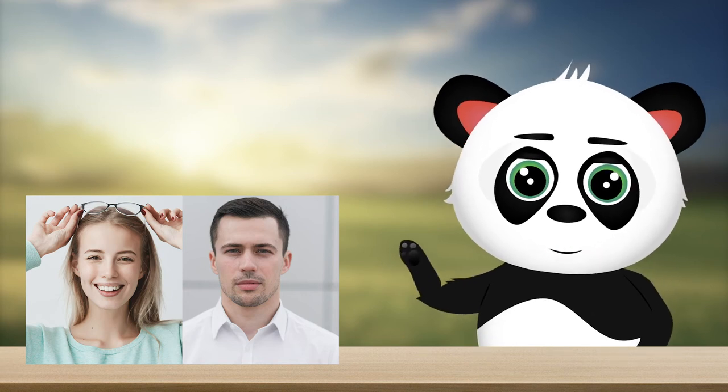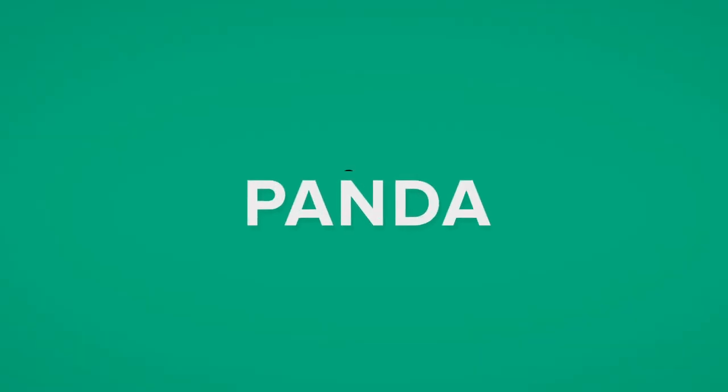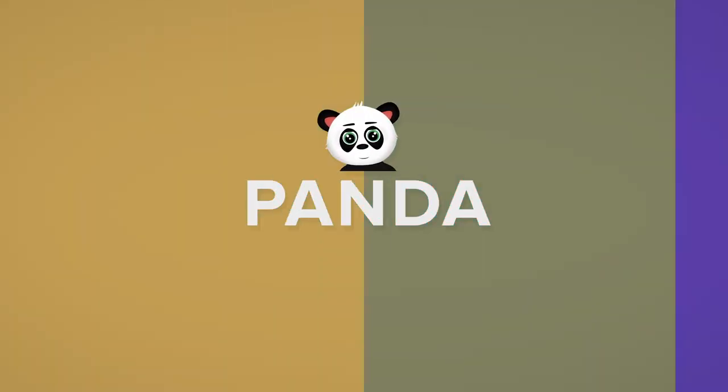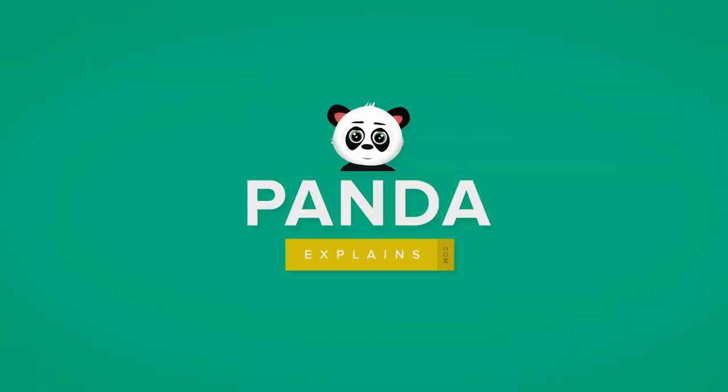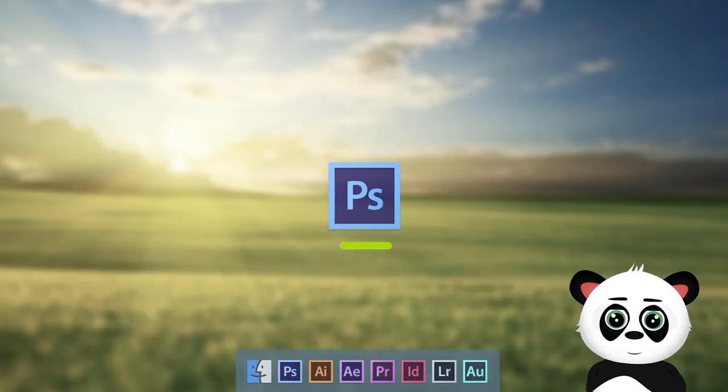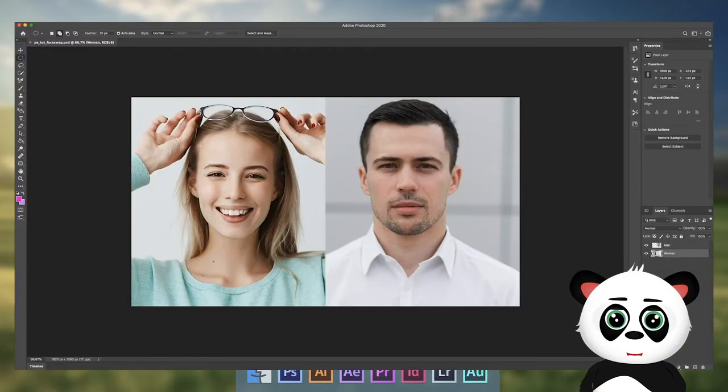Hi there! We are going to do a quick face swap in Adobe Photoshop. Just like this. Create a project file with two photos.